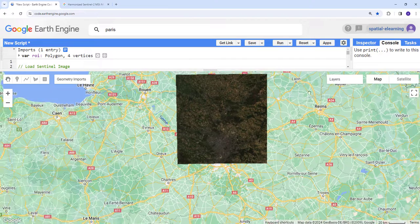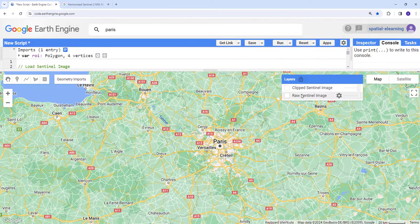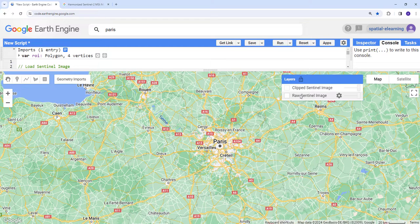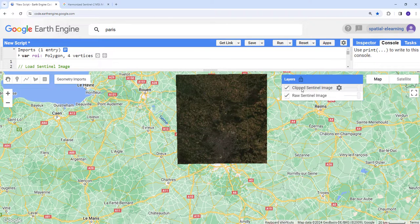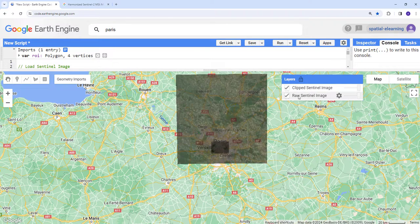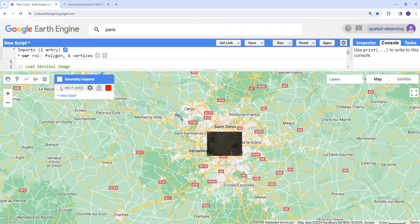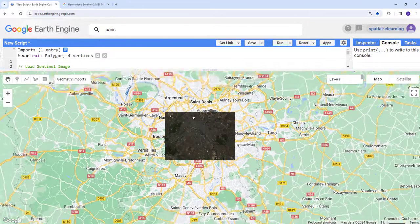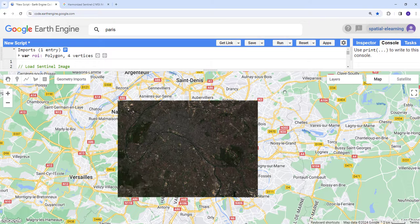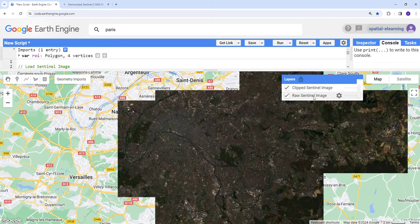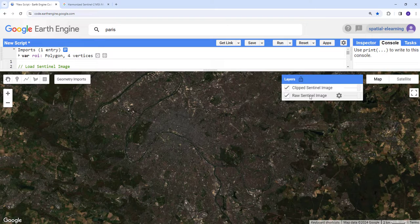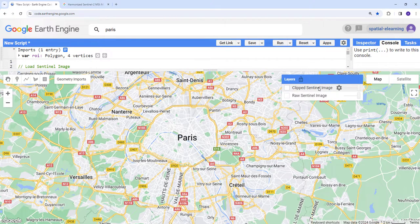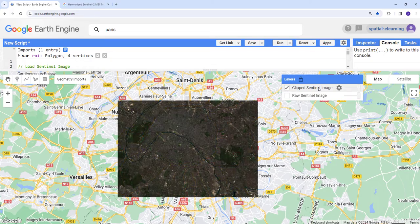Once we apply the clip, this is Paris. The raw Sentinel image is covering the entire Paris including outskirts and suburbs. That's the Sentinel scene. When you open the clipped image, we just only have the clipped part using our region of interest. That's how you can convert an entire image or scene and use a region of interest to clip it to your study site.